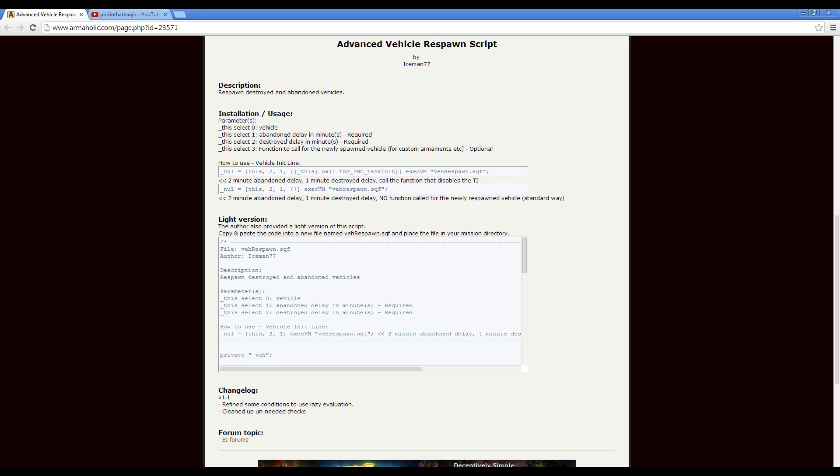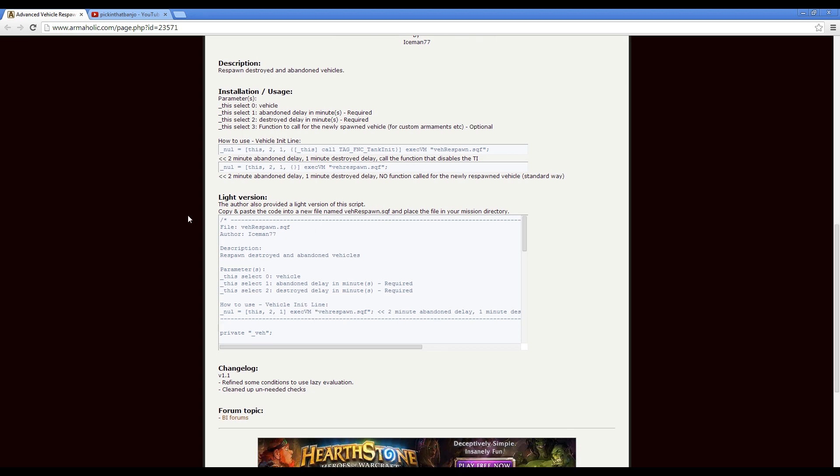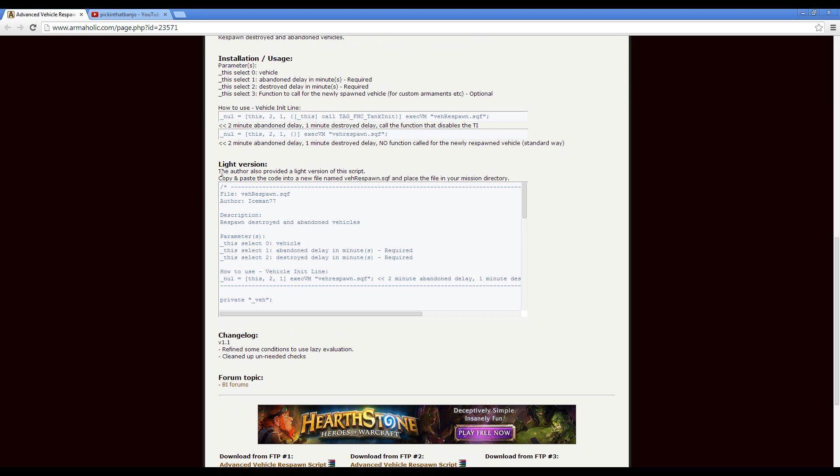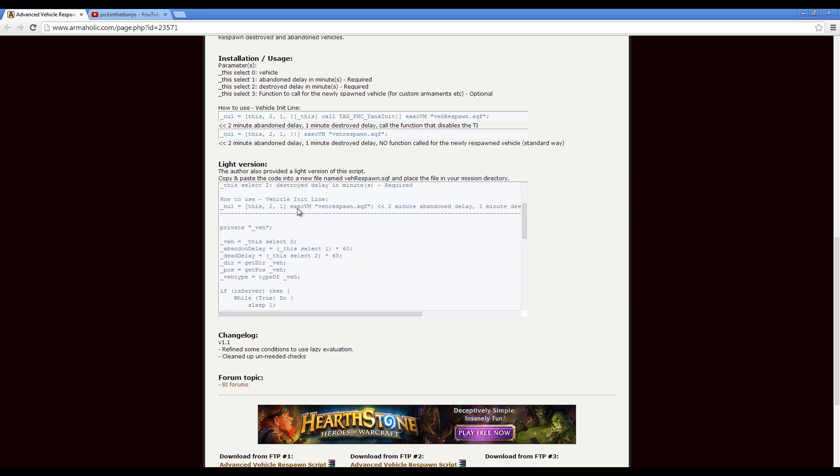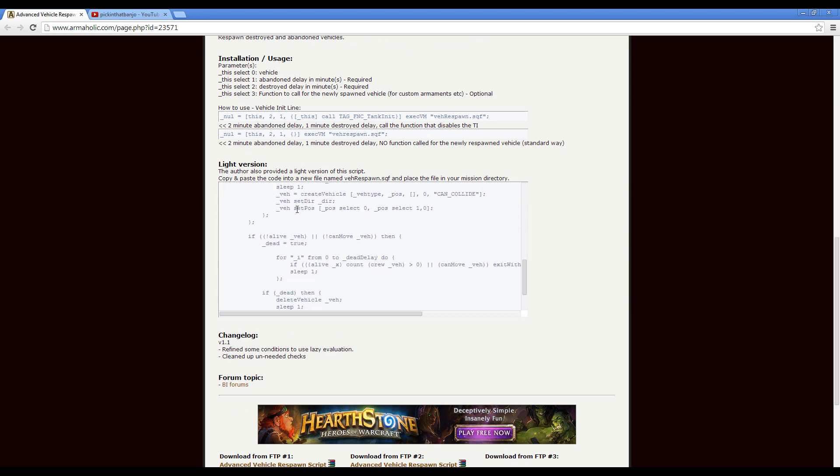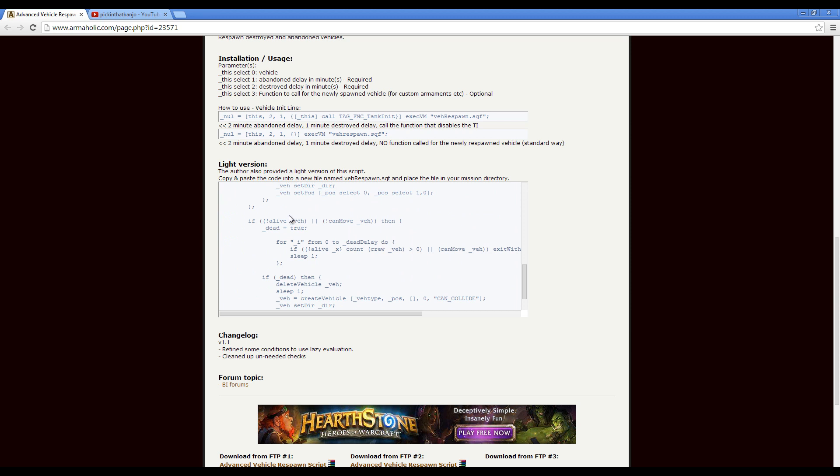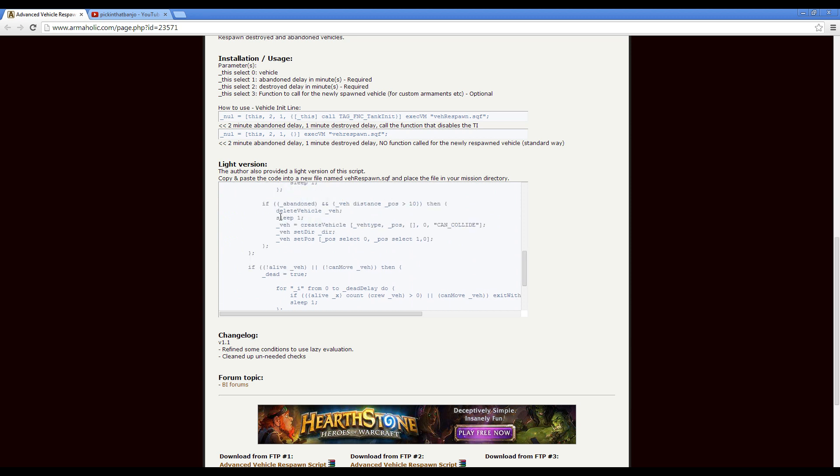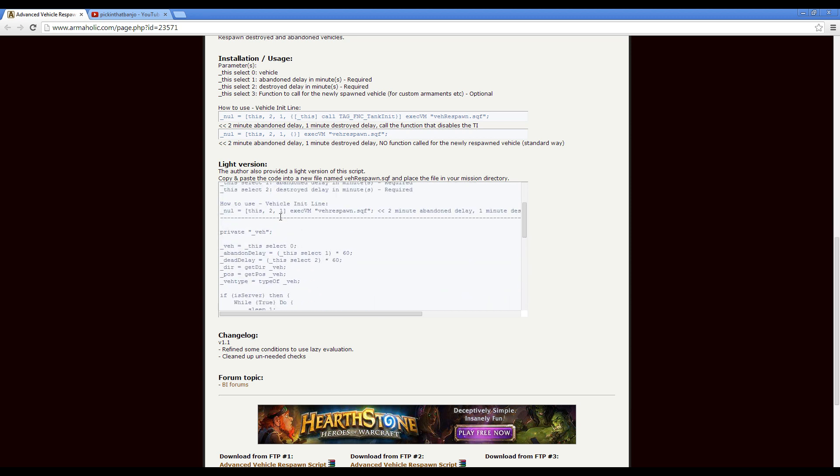To activate the system in your mission, simply copy over this initialization line, which is provided on the forum page, which I'll provide a link to, and adjust its values, with the values being delay for abandoned vehicle and delay for destroyed vehicle, and both are in minutes.